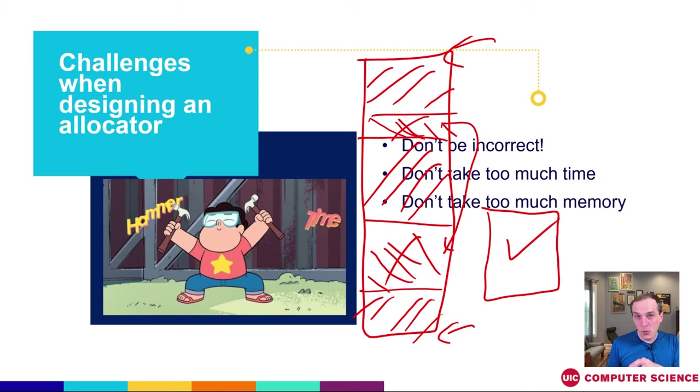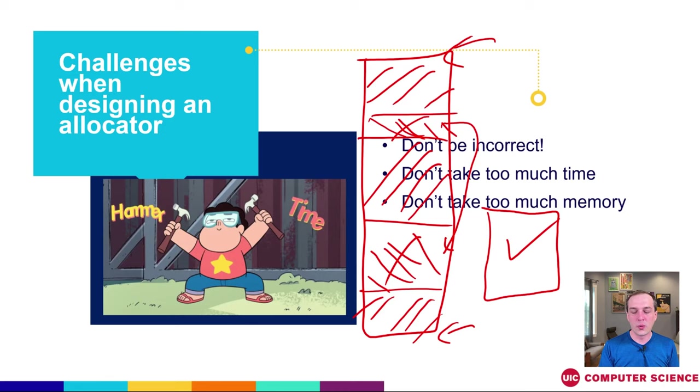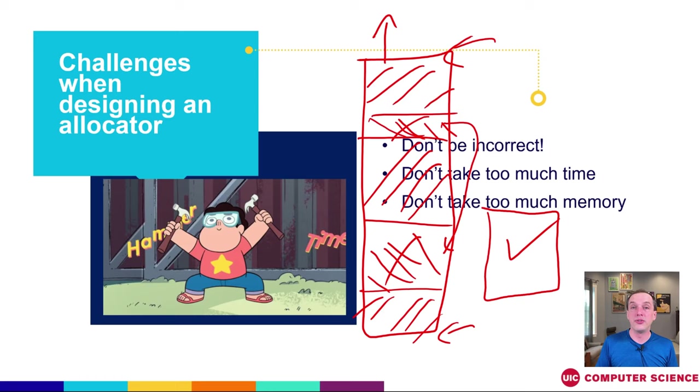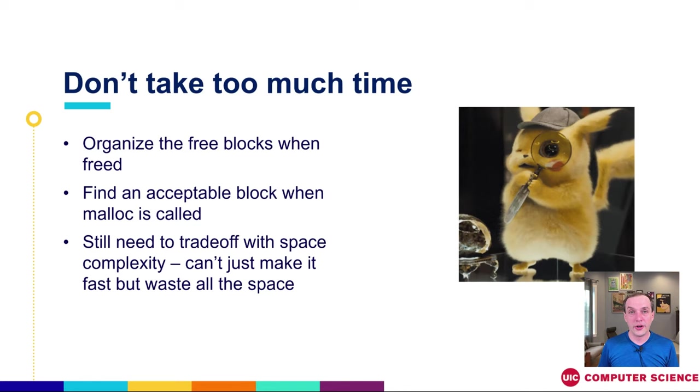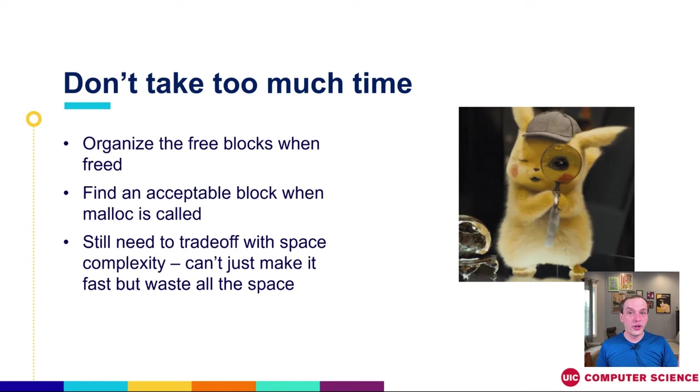The main idea here is that if we're good about where we place things, then we'll be able to use our memory more efficiently before we go back to the operating system and say, I actually need more RAM. I need more pages for my user level process to actually run.